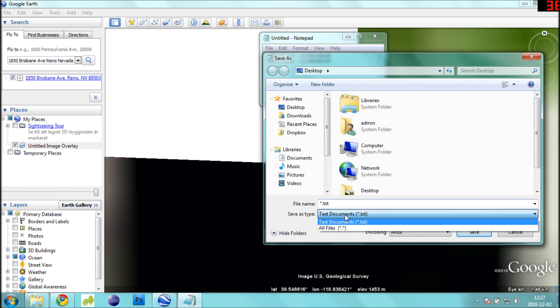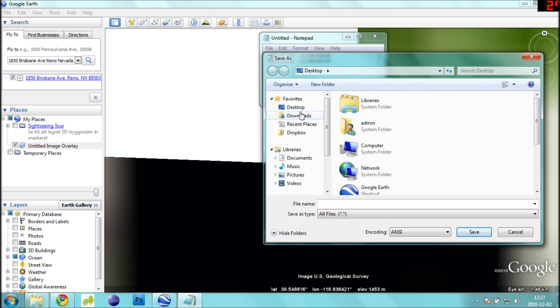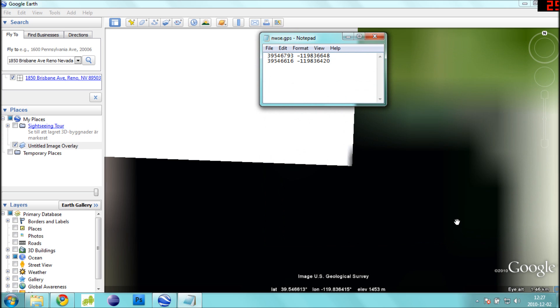Click File, Save As, and change the Save As type to All Files. Name this file nwse.gps and click Save. That's it! Now you can use this file in your Gekko Maps.